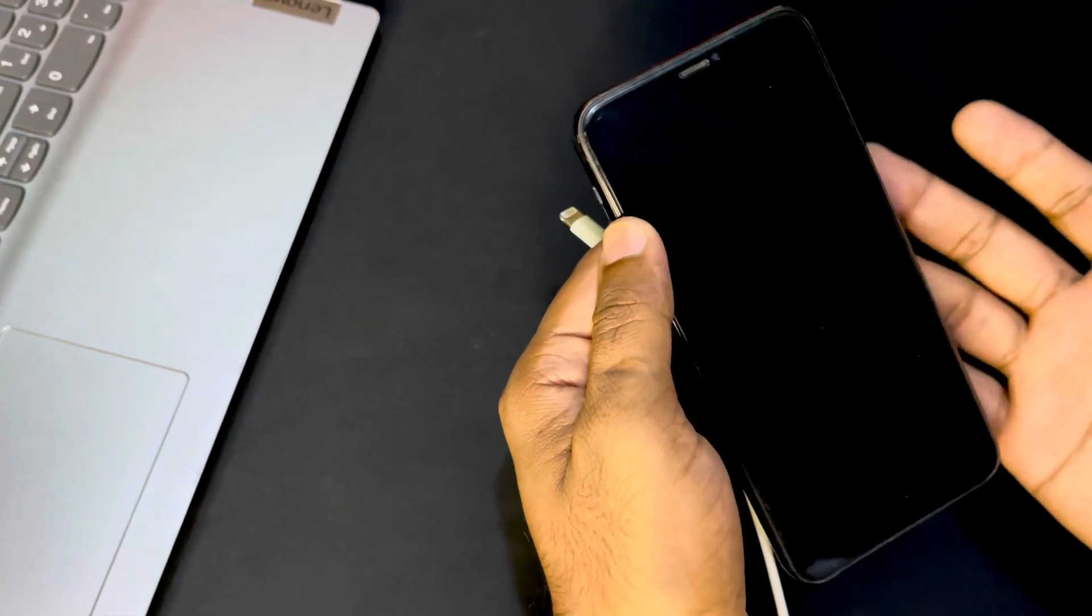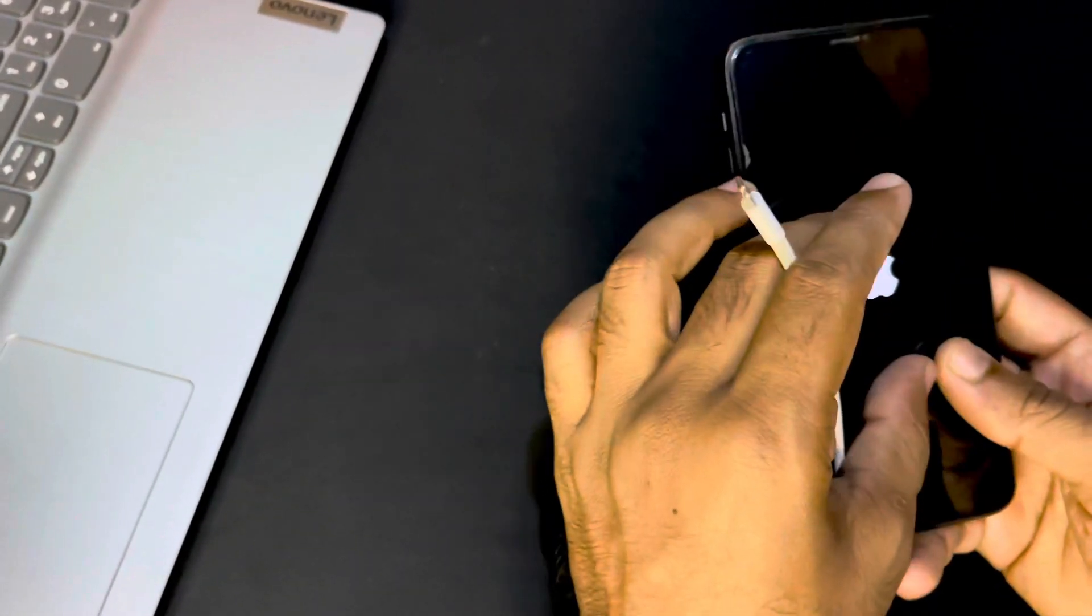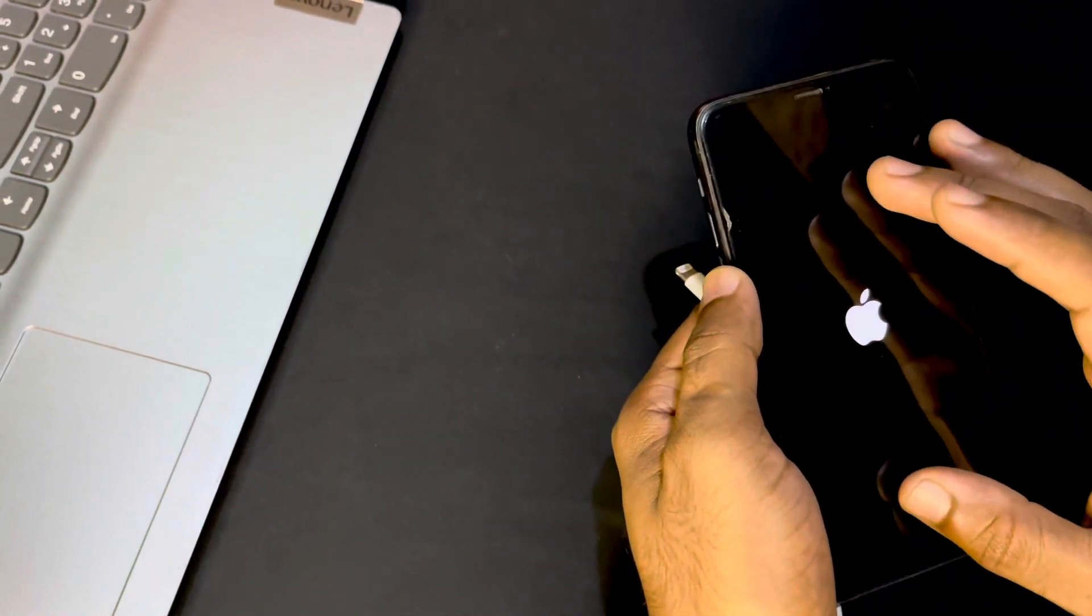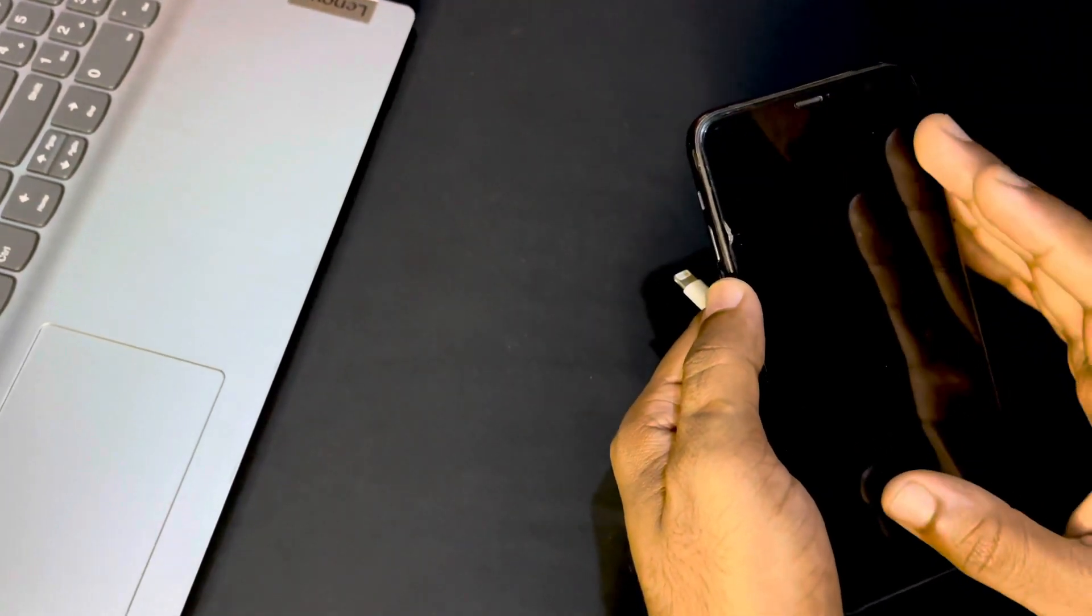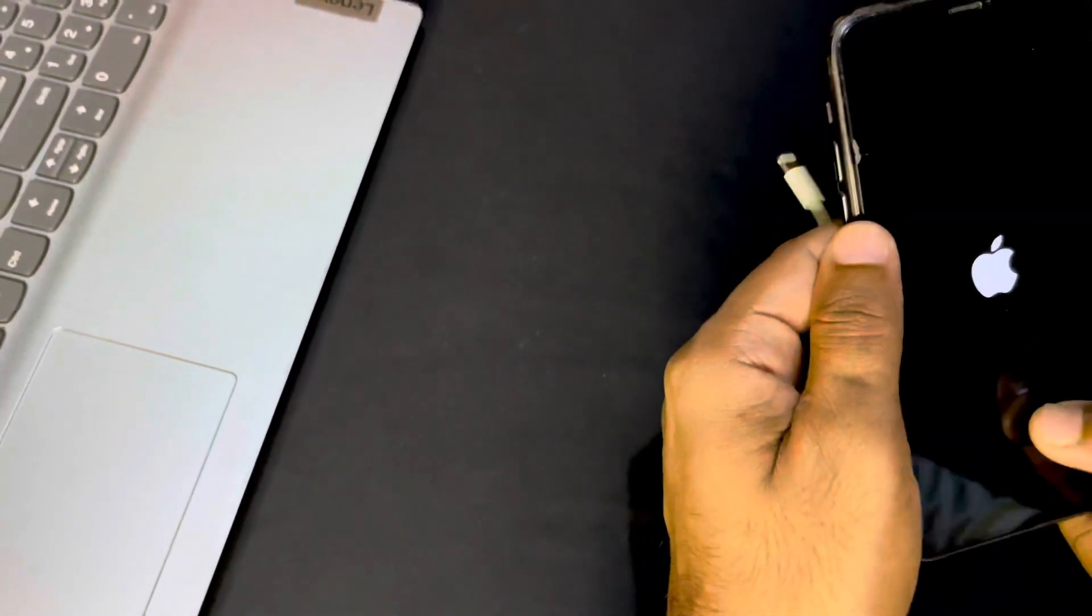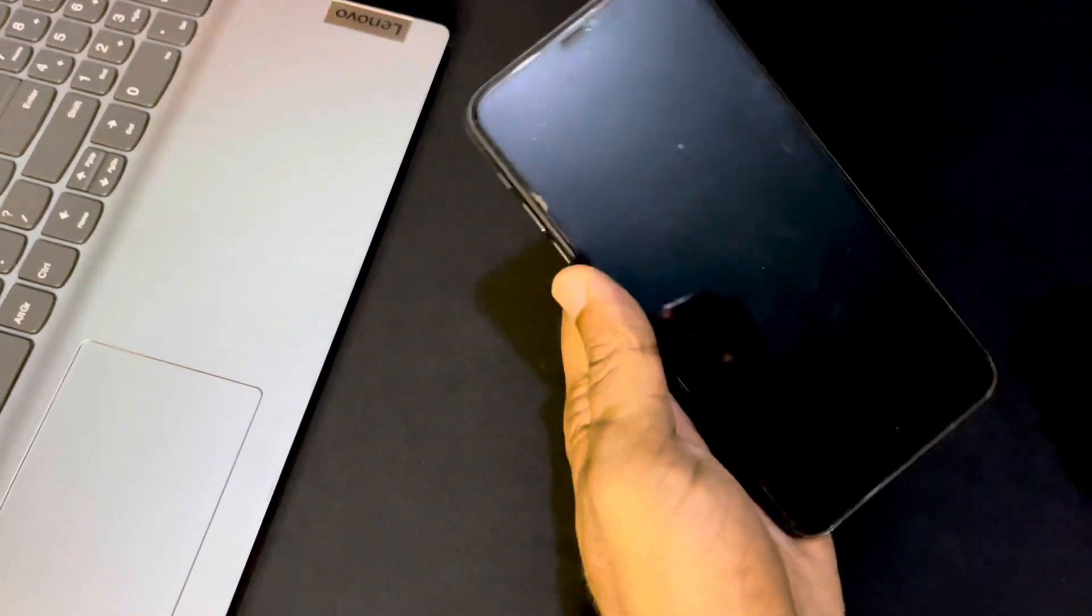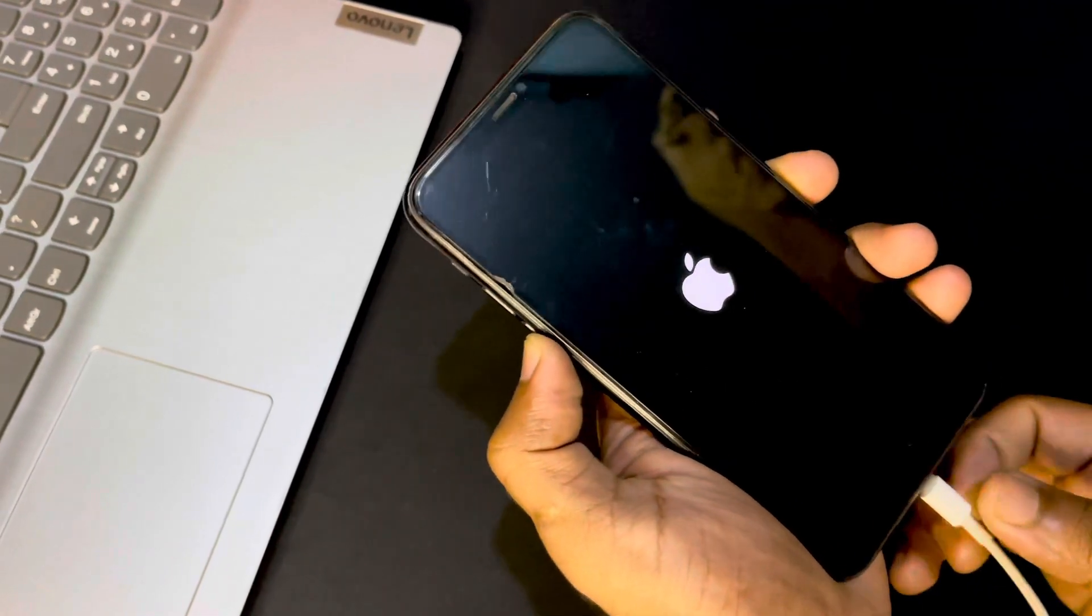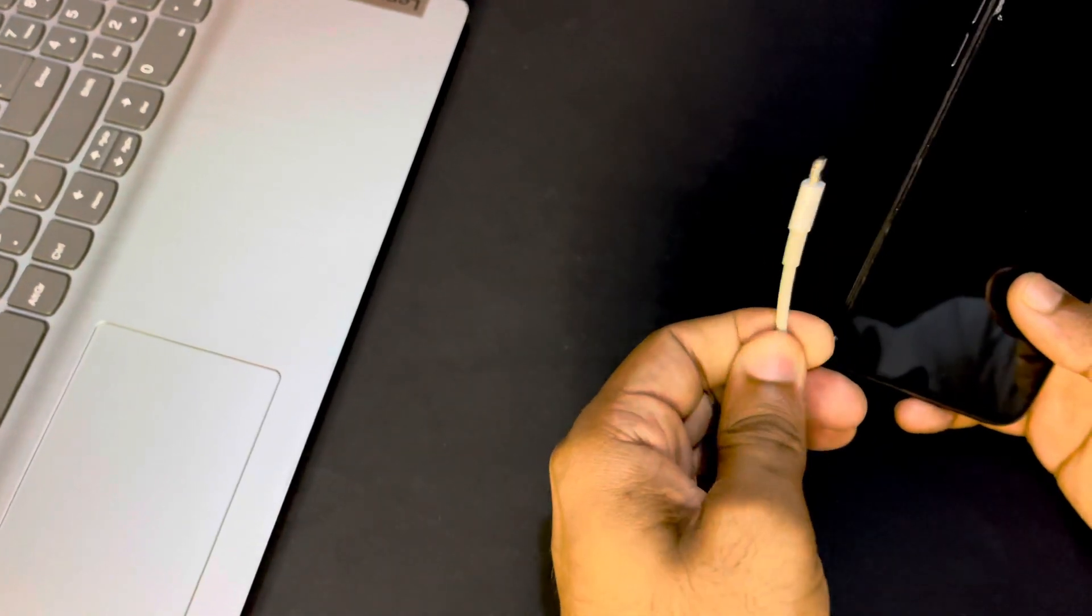But before we begin we just need to know why this problem we get on our iPhone. Basically there is so many reasons for getting this problem but I got especially for the storage. Actually my iPhone storage was full because I'm having only 64 GB on my iPhone and last night I was trying to update my phone from the settings and it was 14.7.1 the latest iOS version and suddenly I got this problem. So before updating your iOS version make sure your iPhone storage is free more than 5 GB.